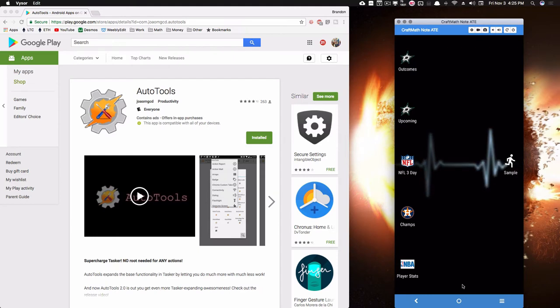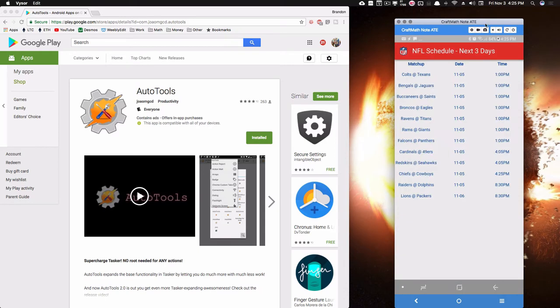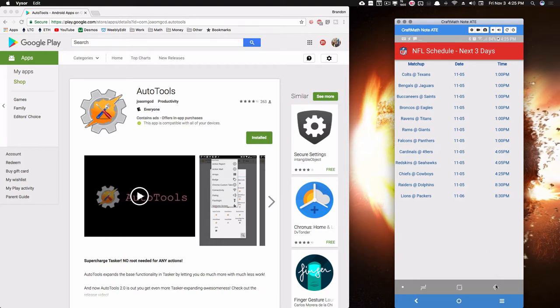For example, here this is the NFL schedule for the next three days and this will update because I'm pulling this from the internet. I'm actually pulling it from MySportsFeeds.com. I'll have another tutorial coming on that soon, but this video is geared towards showing you how to make the table and adjust maybe your text sizes and things like that.